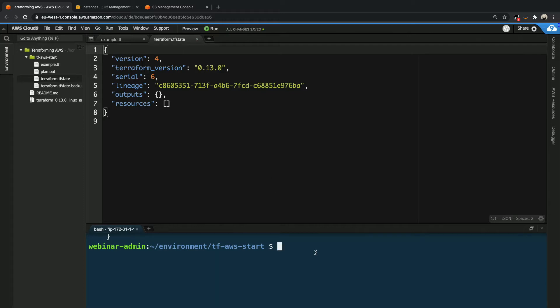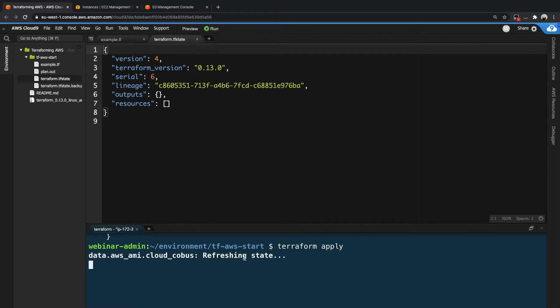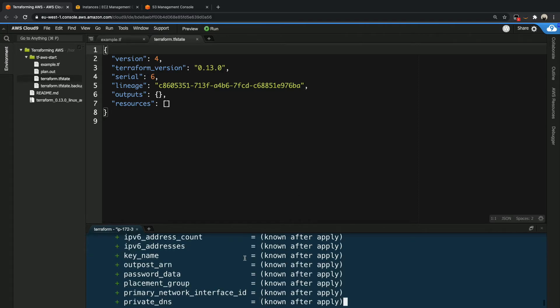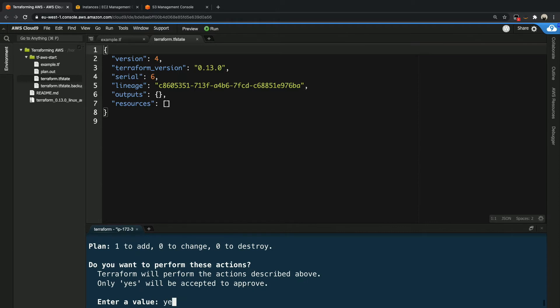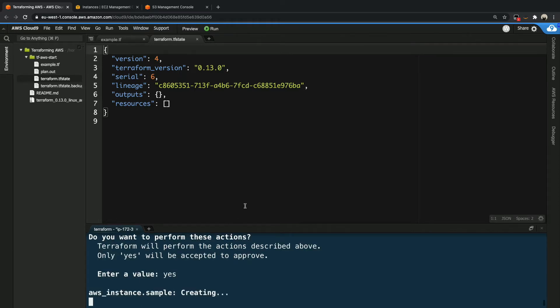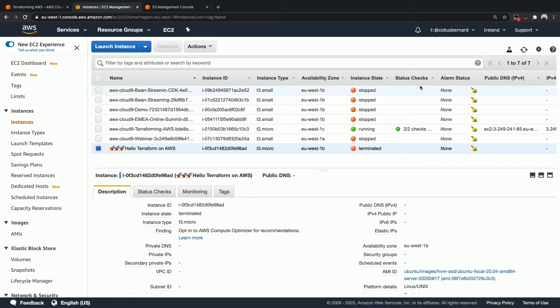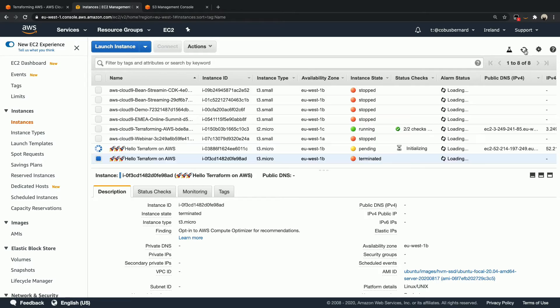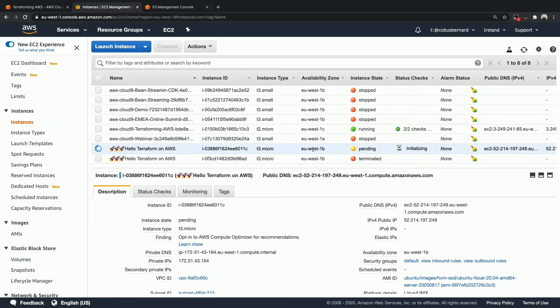So now what we can do is we can go ahead and say terraform apply like we did previously. I'm not going to be using a plan file for this at the moment, just to make it a bit quicker to have everything created. Now we're going to say yes over here. I'm going to keep an eye on our EC2 console over here.